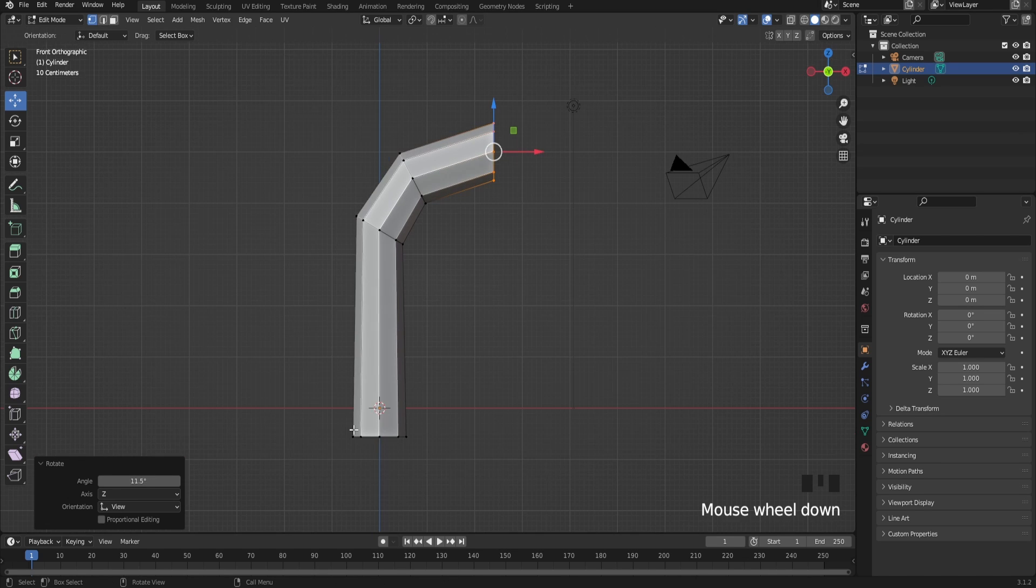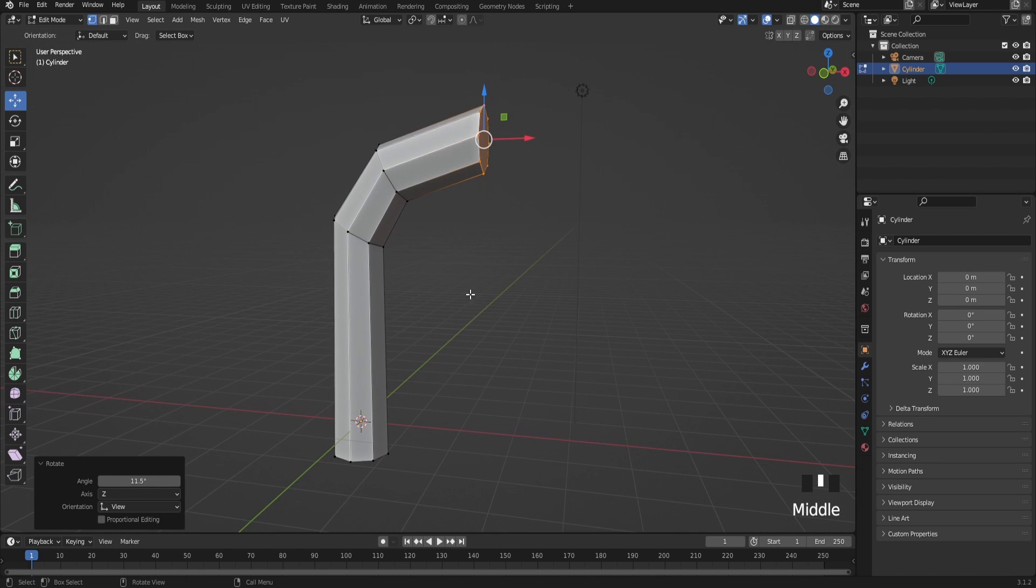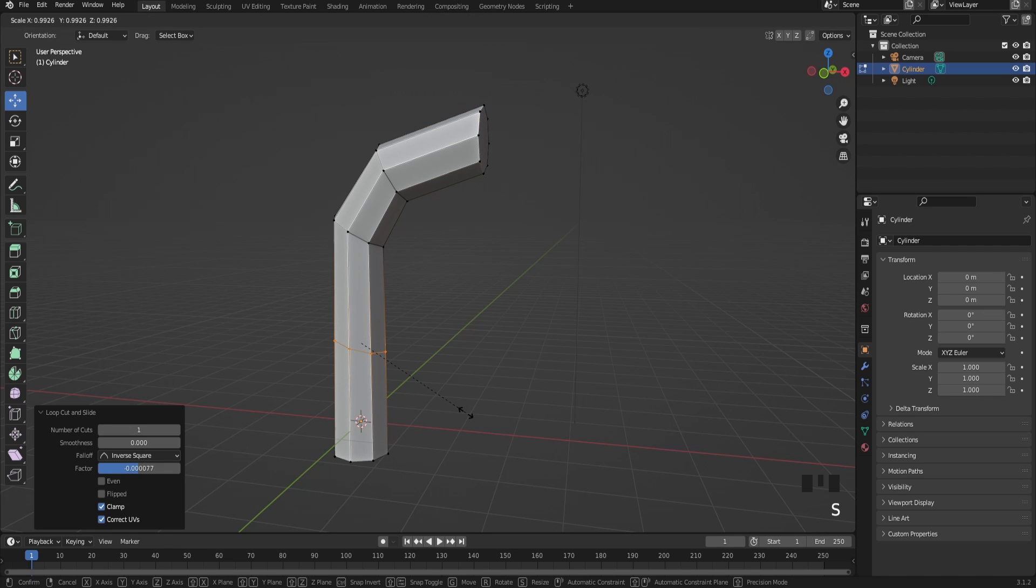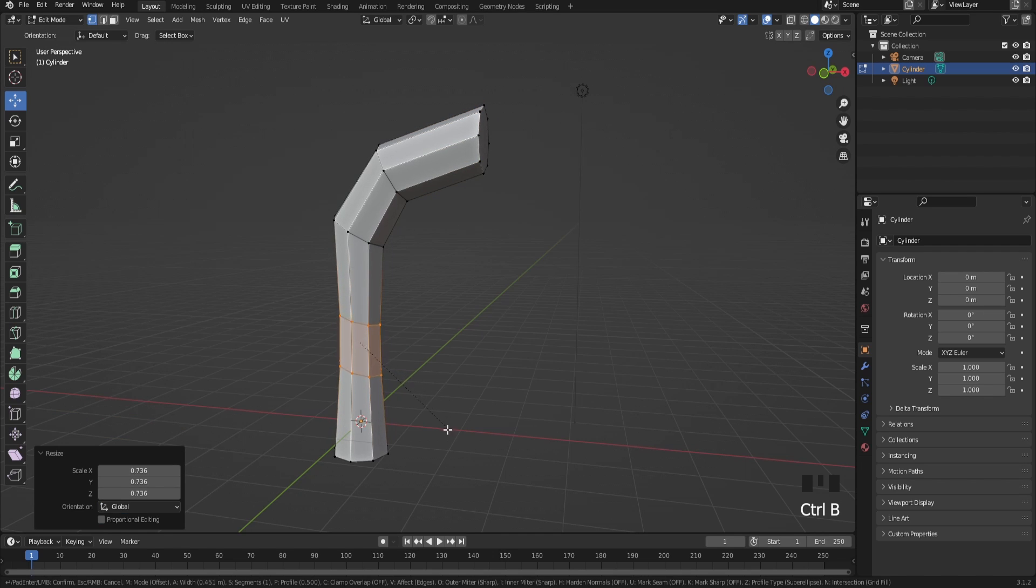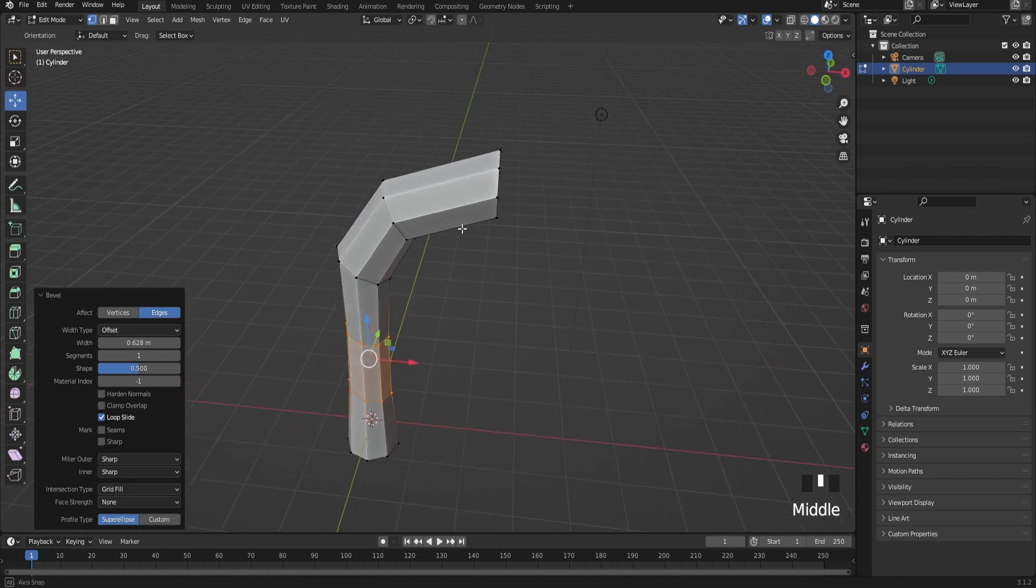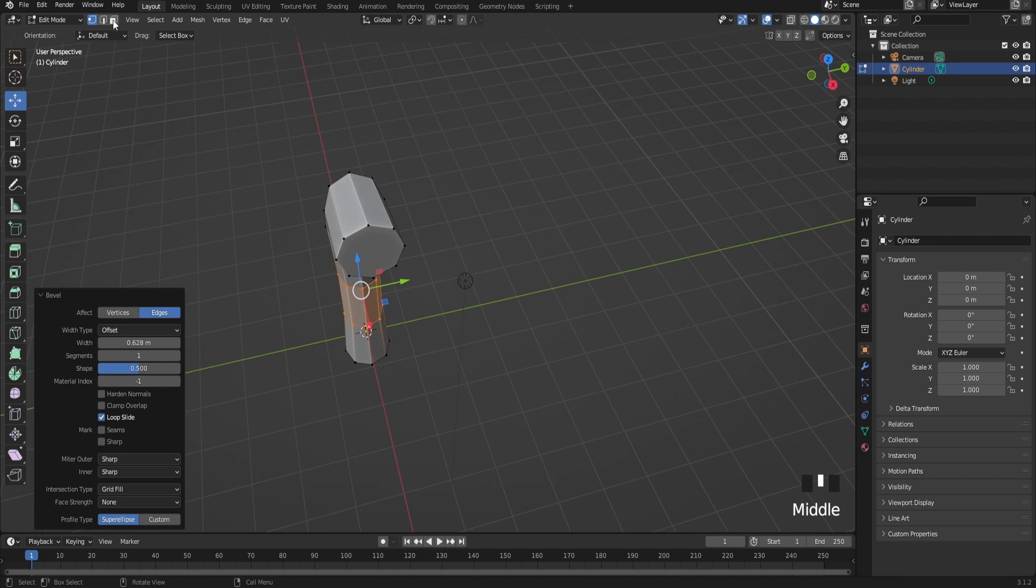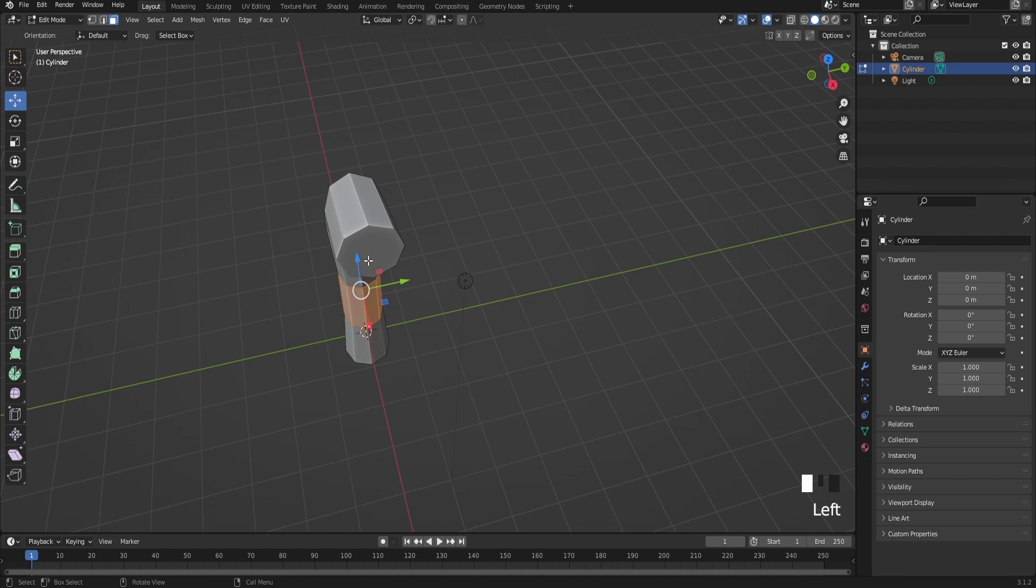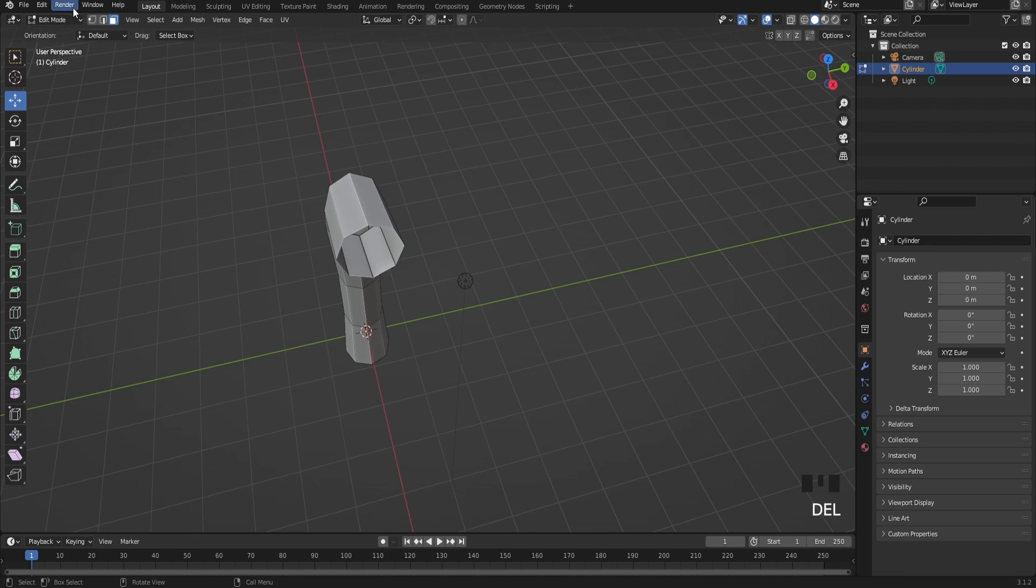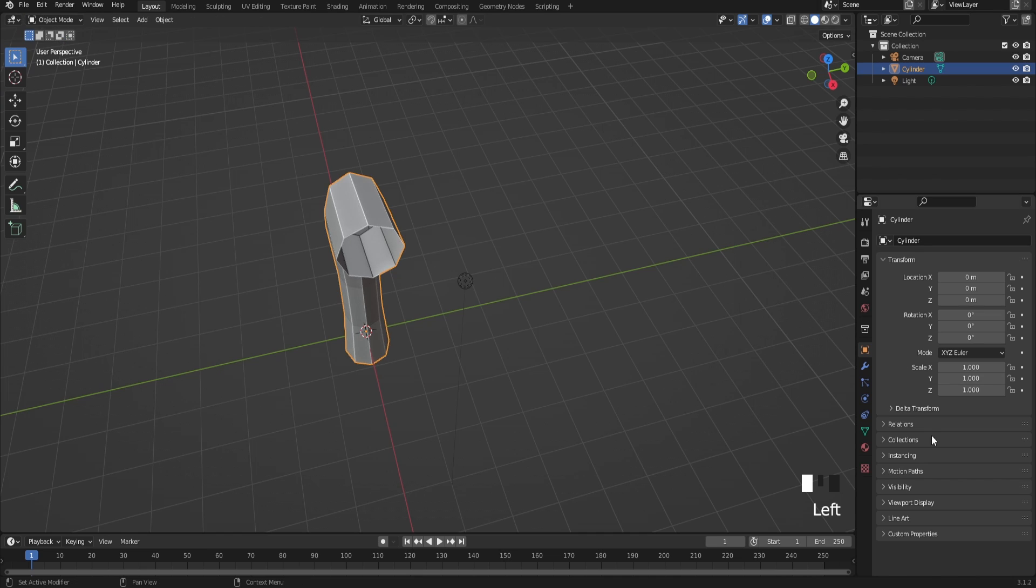Now to add a bit more detail, add a loop cut right here by pressing Ctrl+R, scale it down, and just bevel it like that. Then what you're going to do is remove this face over here.